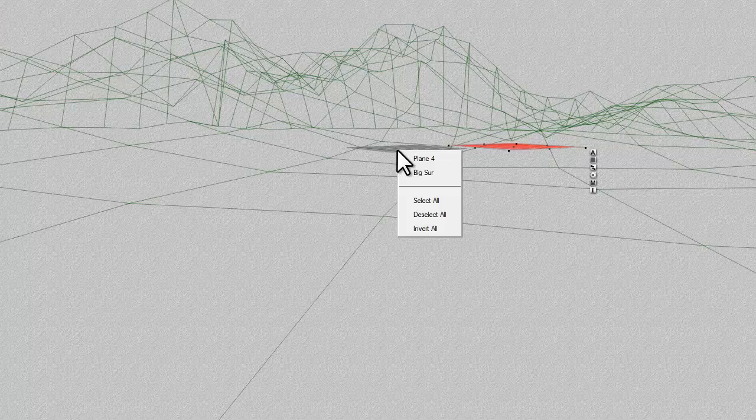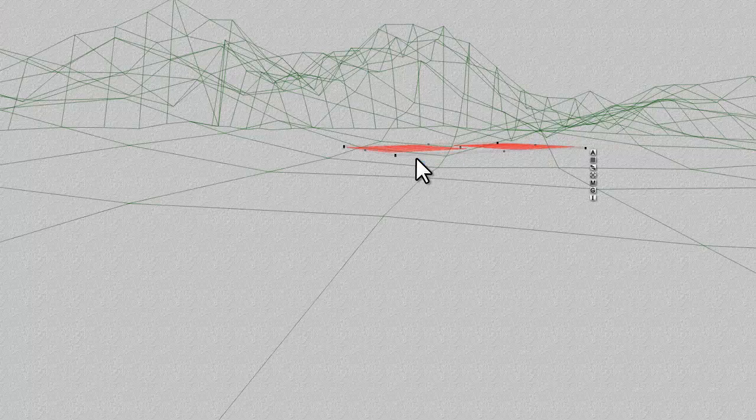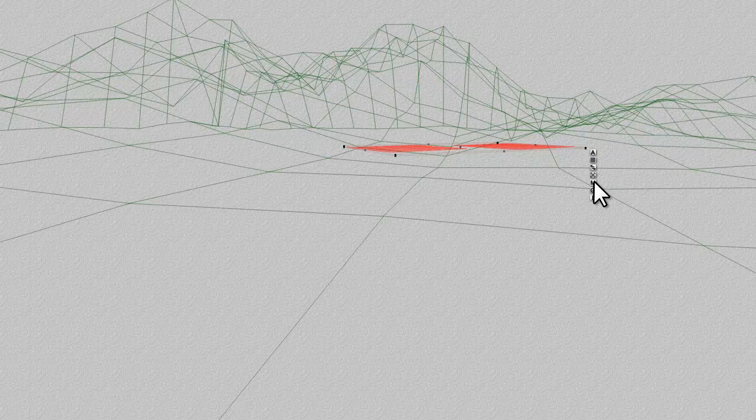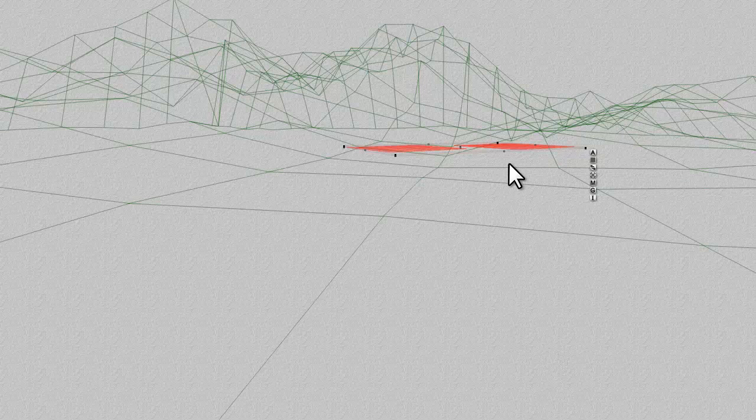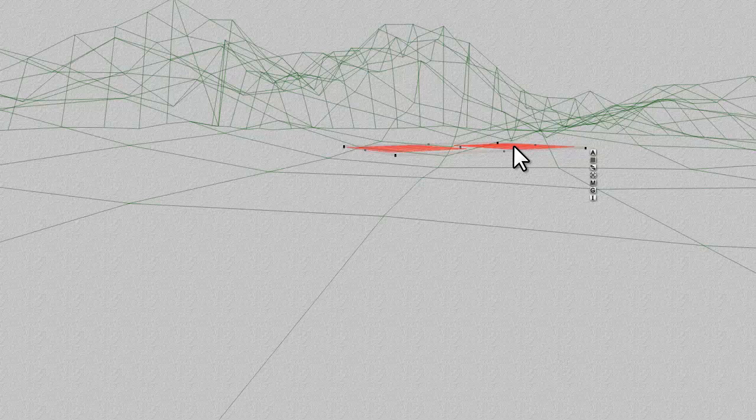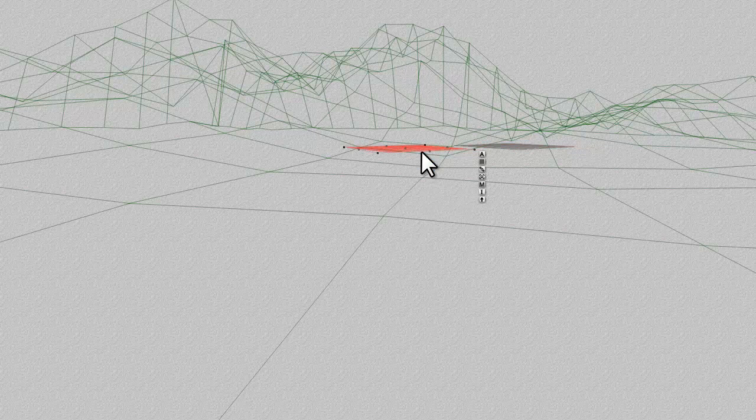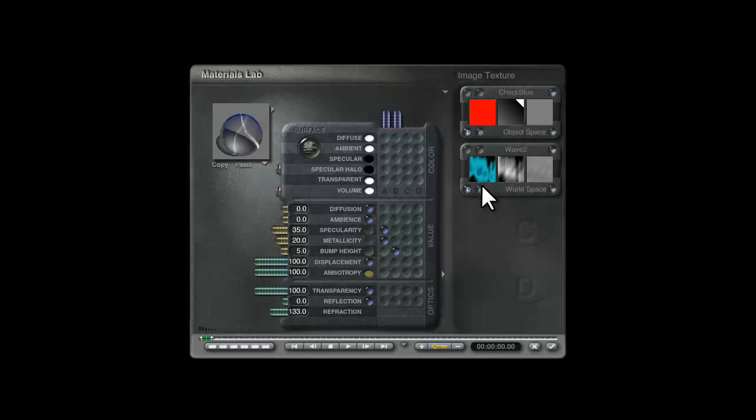With this selected, I'll select the plane underneath, go into the material lab and check out, and that will have transferred the material from this to this one. So I'll now just select this one and modify the material on this.